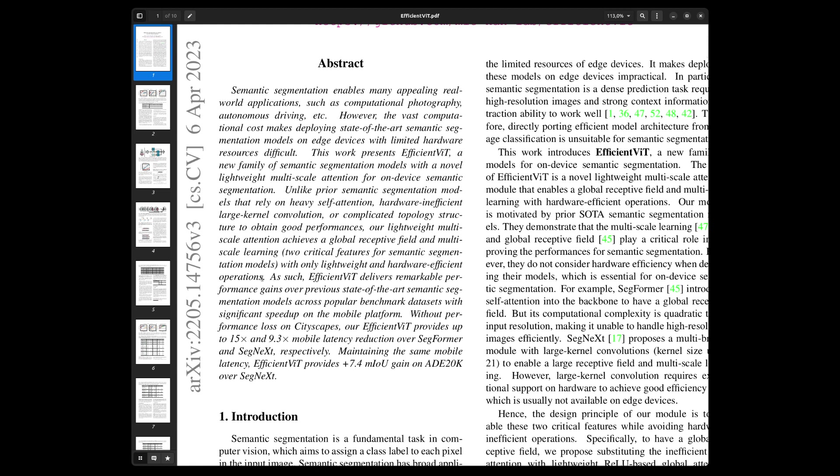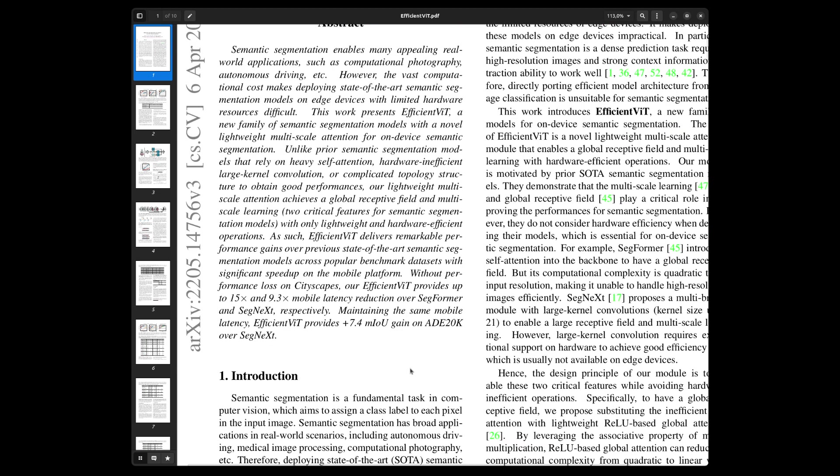Efficient ViT delivers remarkable performance gain over previous state-of-the-art semantic segmentation models across popular benchmarks with significant speed-up on mobile platforms. On Cityscapes, it provides a 15x and 9.3x mobile latency reduction over SegFormer and SegNext respectively, maintaining the same performance. And a plus-7 mIoU gain on ADE20K over SegNext.